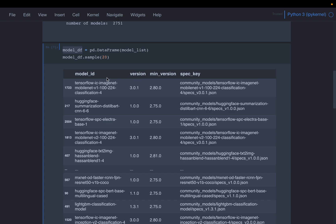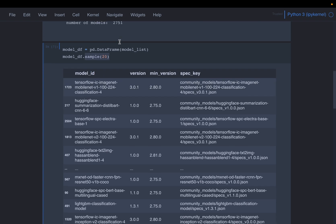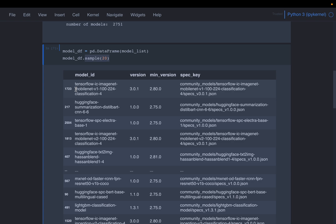So this data has four attributes or columns, the model ID, the version, and then some specifications related to the model. Here we are randomly sampling some 20 records out of these 2751. So this model, it's coming from TensorFlow. This IC means image classification and then the model, the particular algorithm, it's a mobile net version one, and some other specifications. It's a classification model.